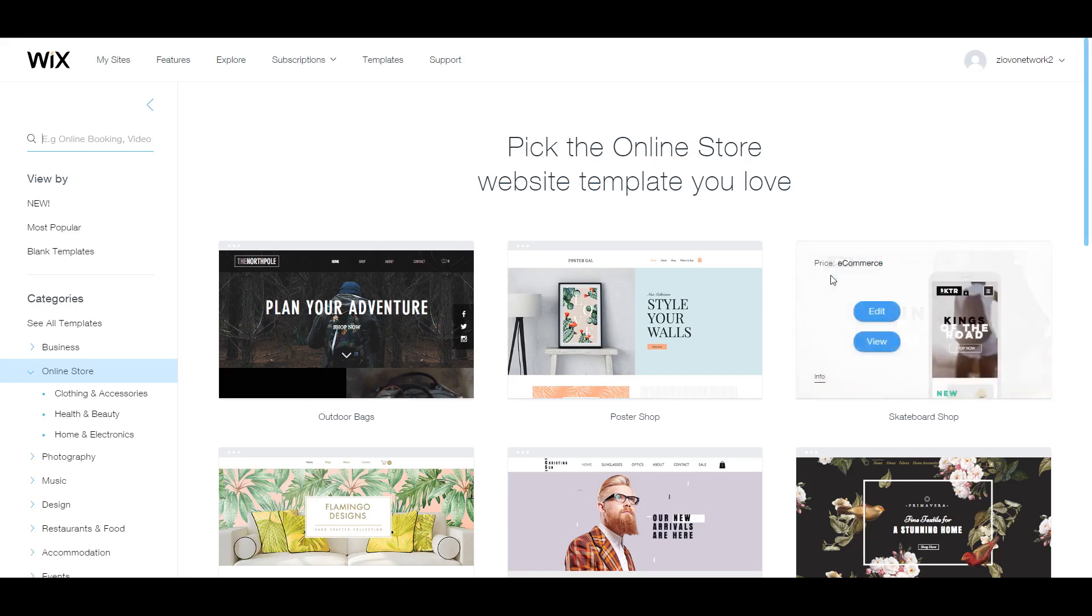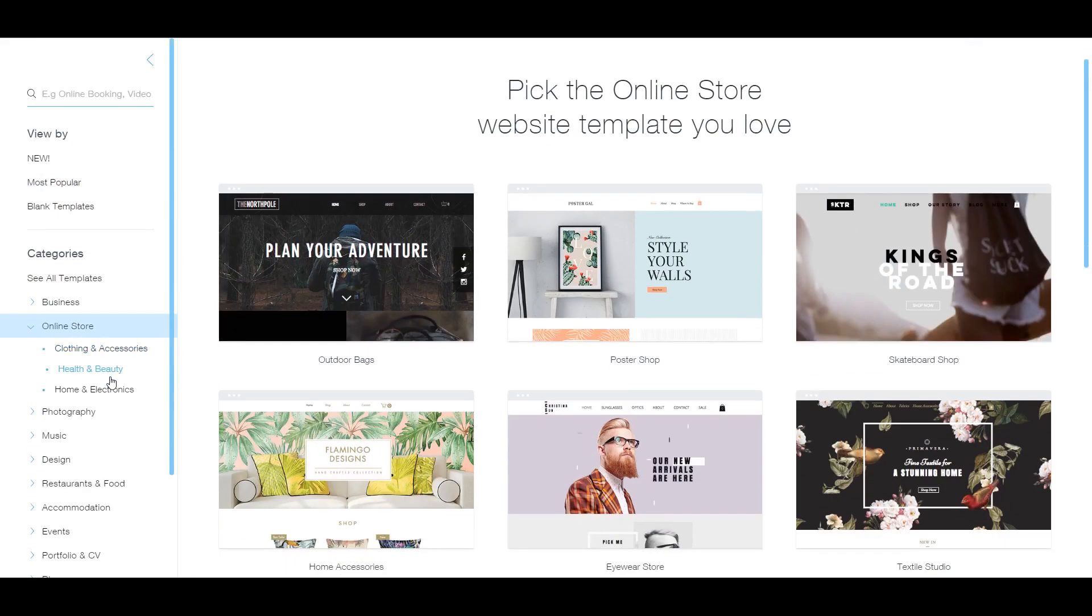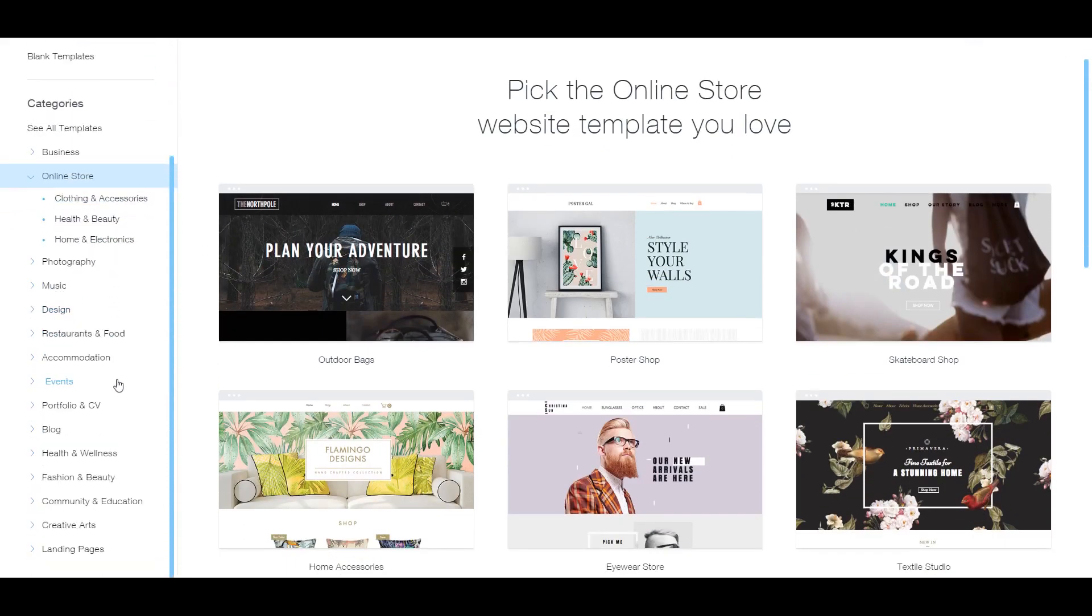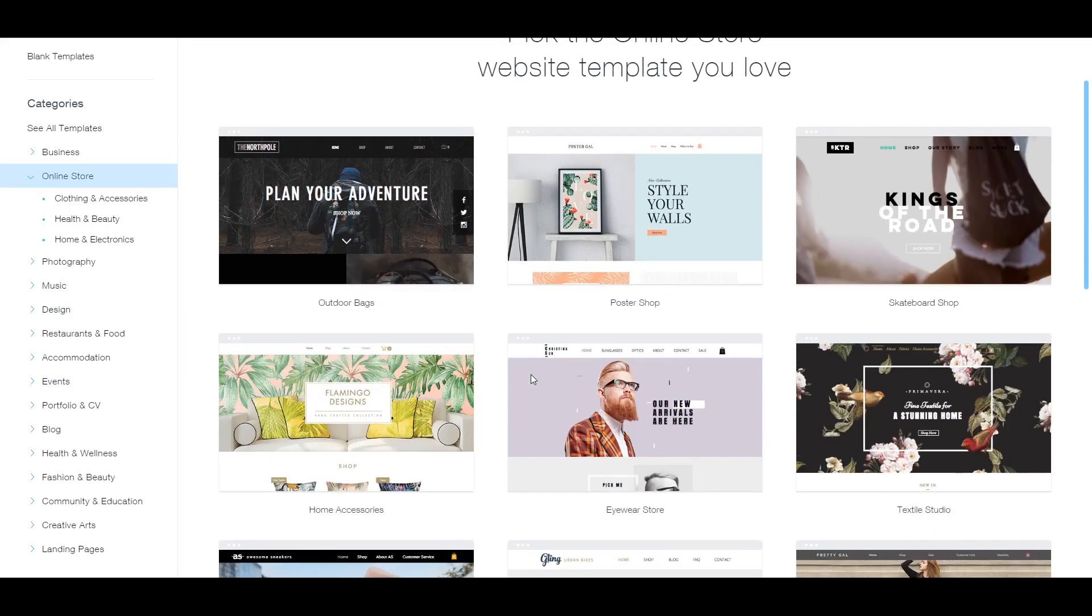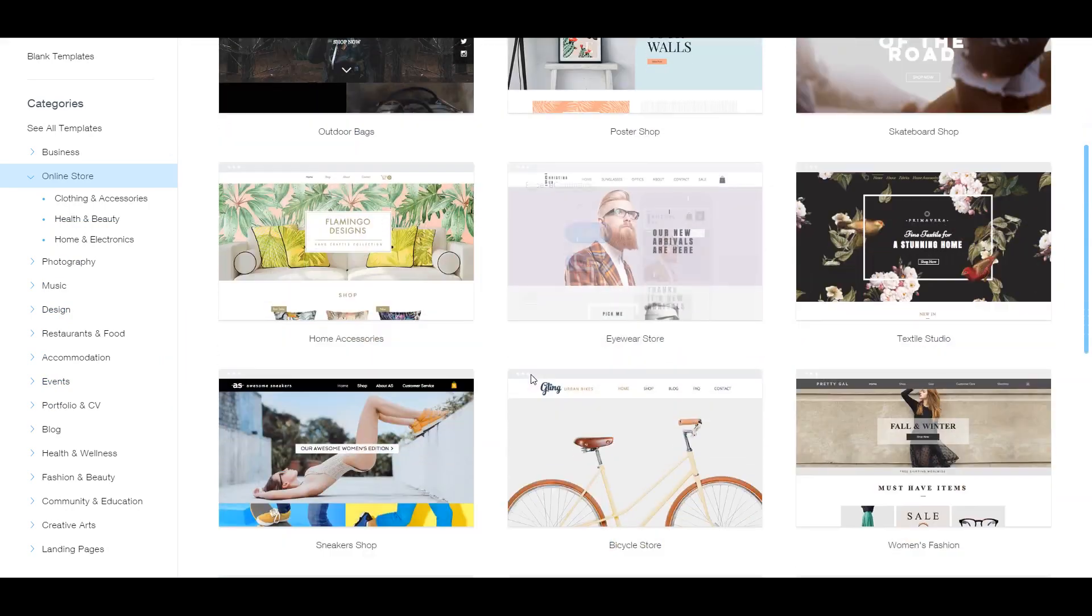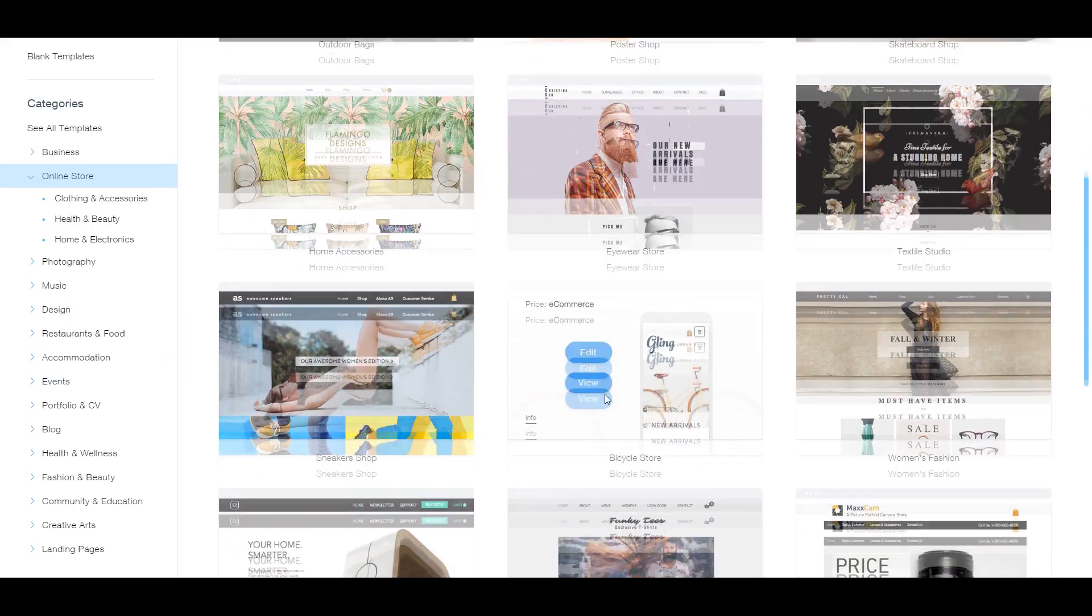Now, the first thing you have to do is pick your template. The template is going to be the structure for your site. It's going to represent your site as a whole. And you're going to be building your website around this template. So you can obviously sort by different categories and whatnot. But we're going to look for a template that can help us make a store for say example t-shirts.